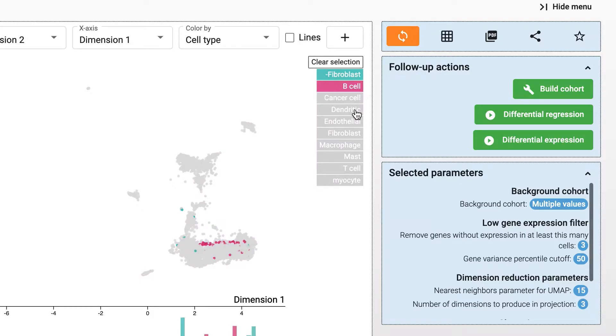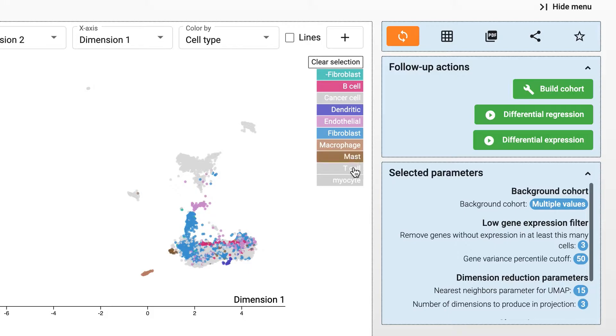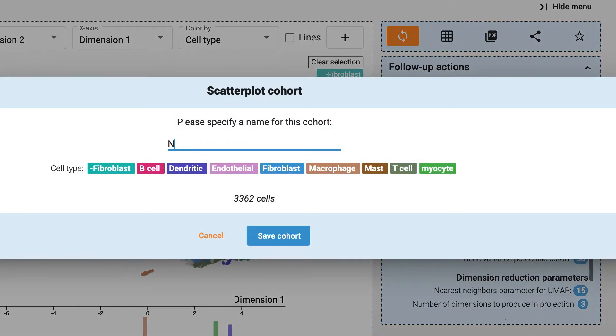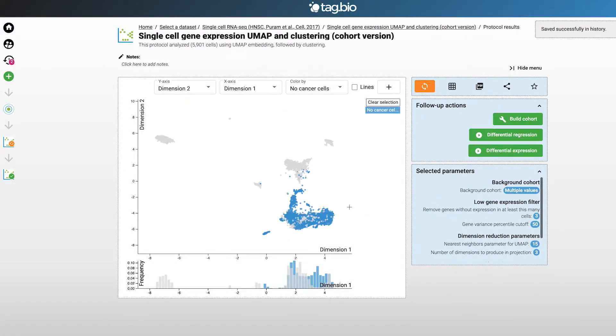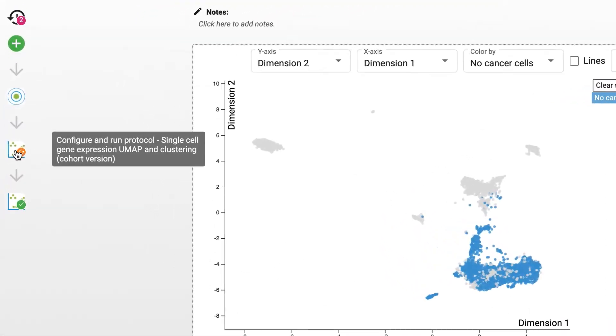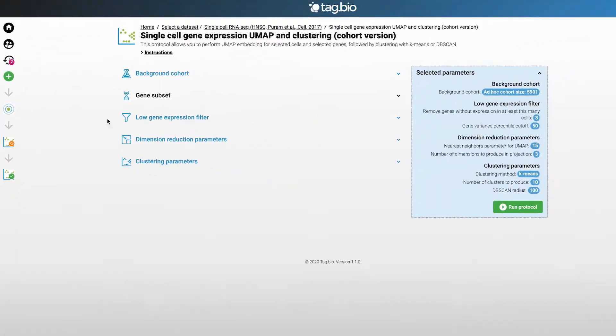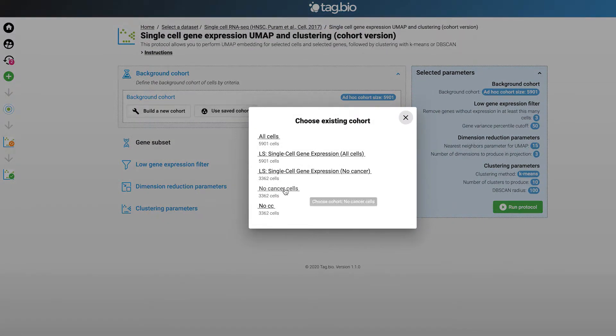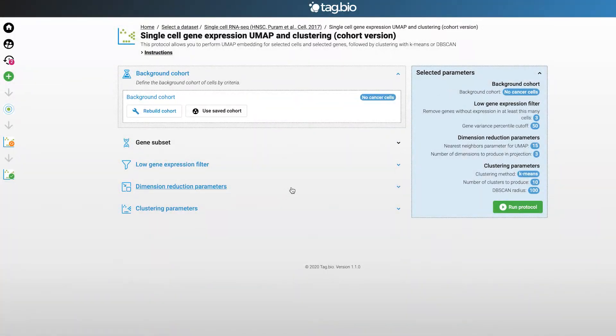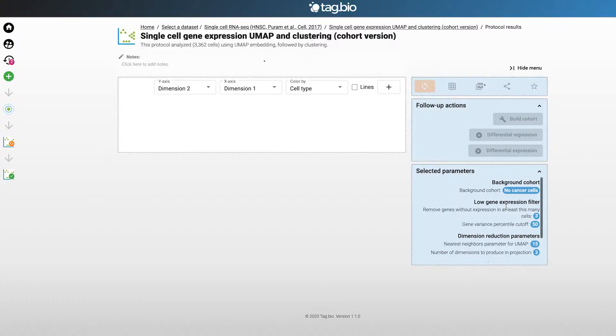To do this you select all the cells apart from the cancer cells. Then build a new cohort. To use this new cohort you go back to the reconfigure page, select the new cohort, and run the analysis.